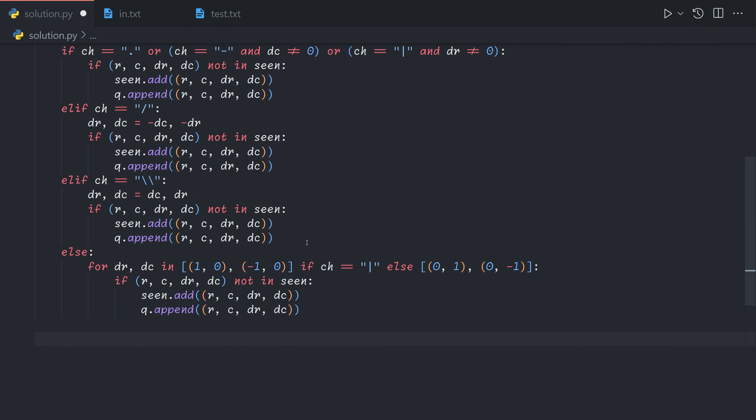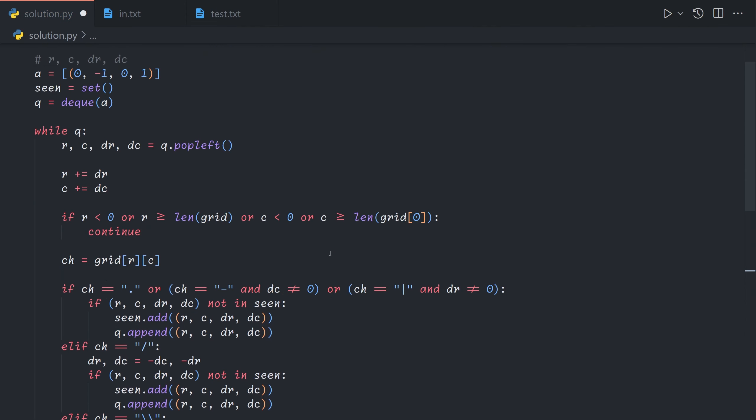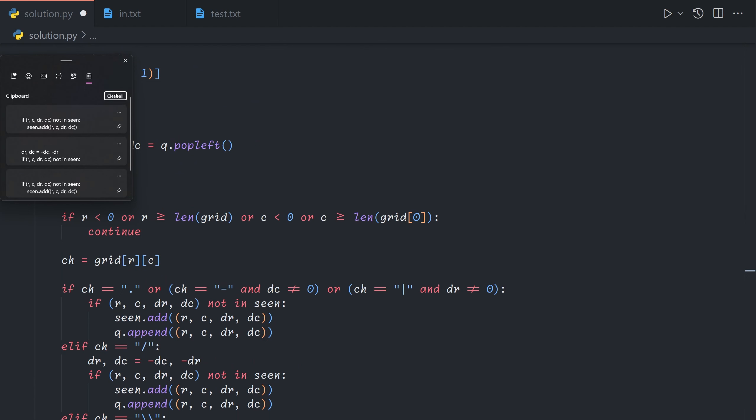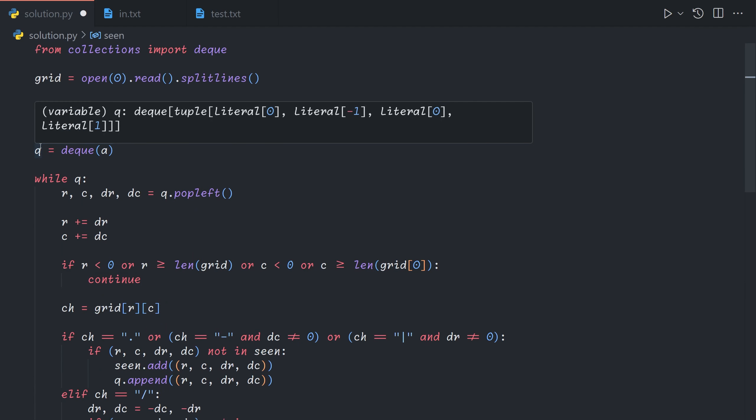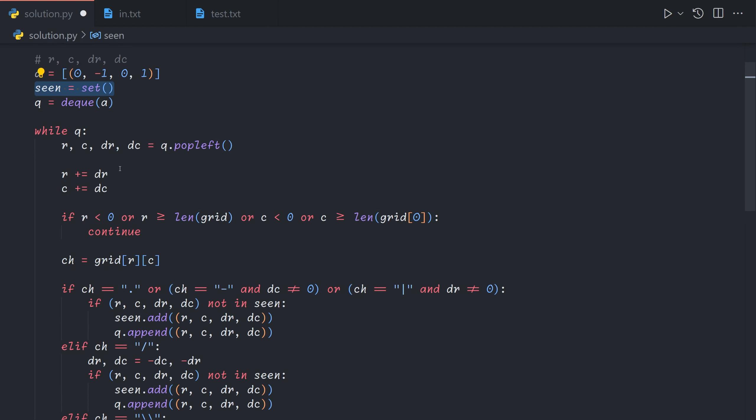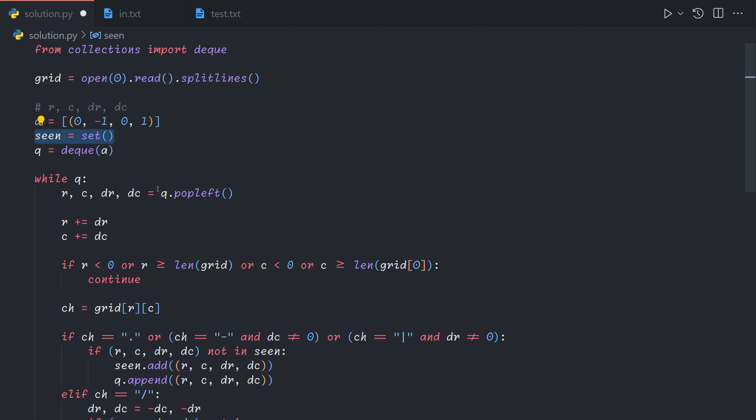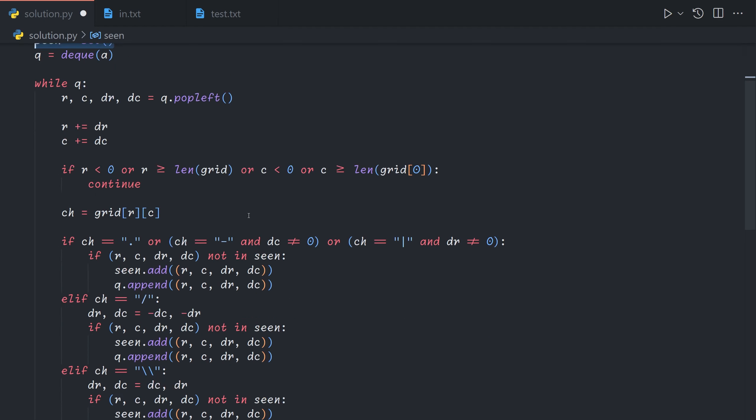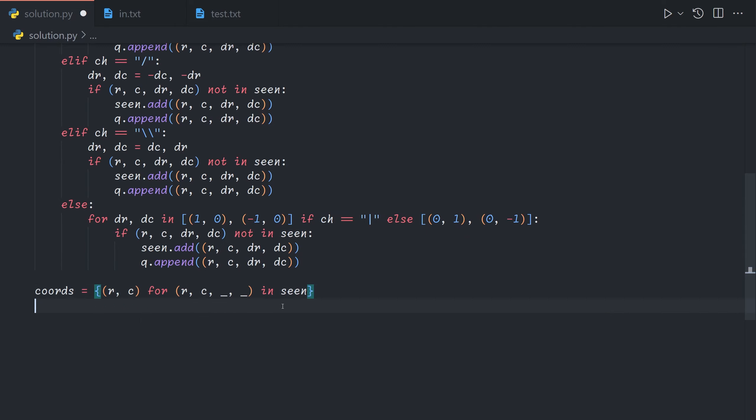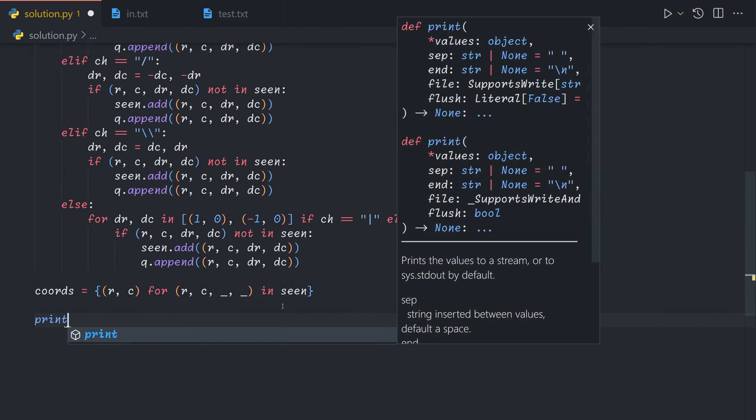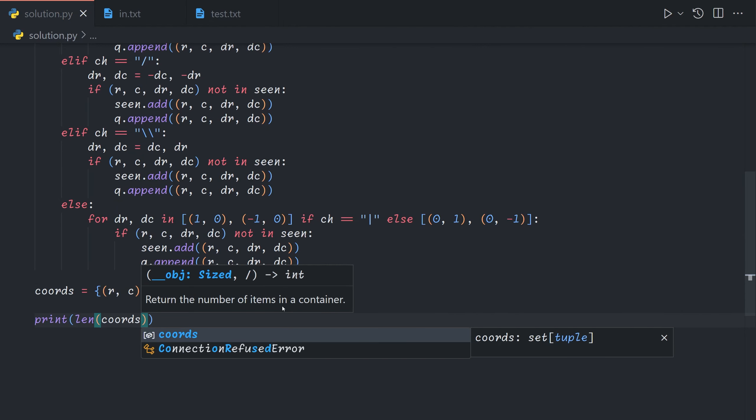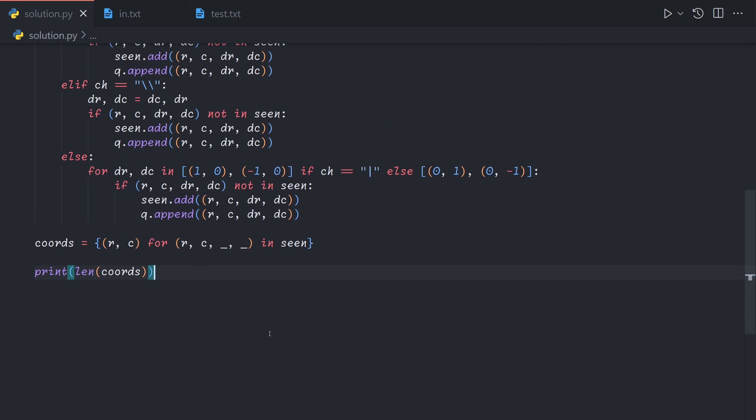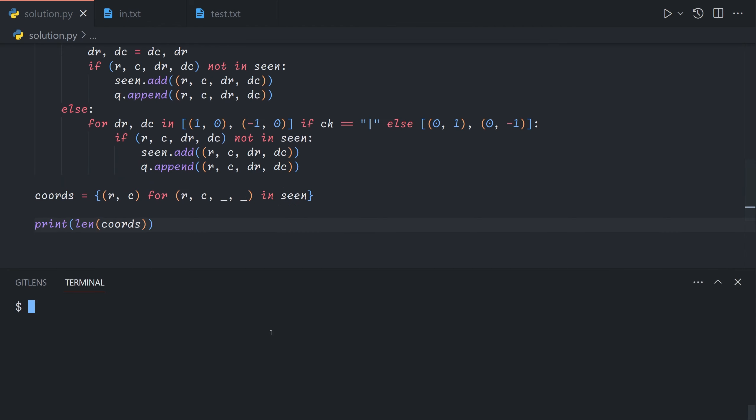Okay. And now at the end we do consider that sometimes seen will contain duplicate coordinates. The reason for that being that dr and dc might be different. So basically we're passing through in different directions. And so we'll want to discard the dr and dc. So we'll say coords equals r c for r c blank blank in seen. And then at the end we can just print the number of coordinates that our beam encountered.